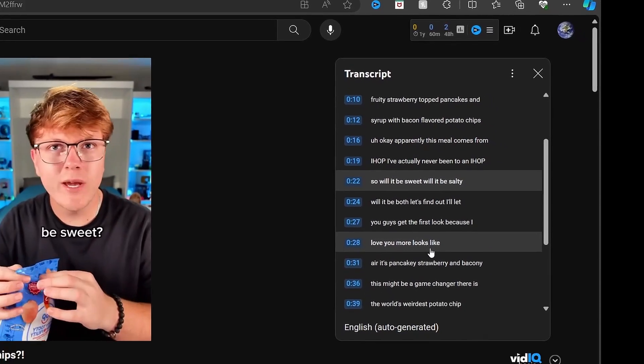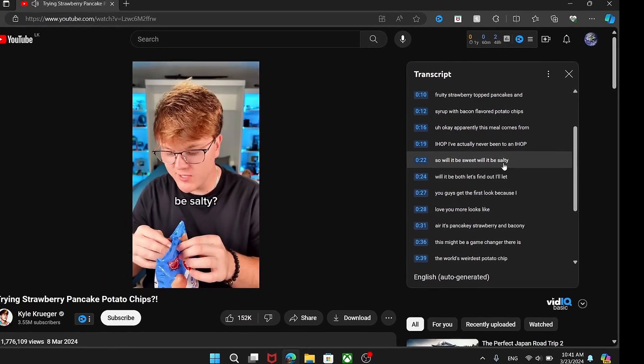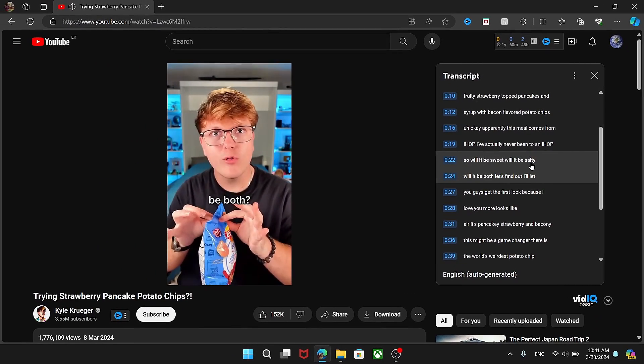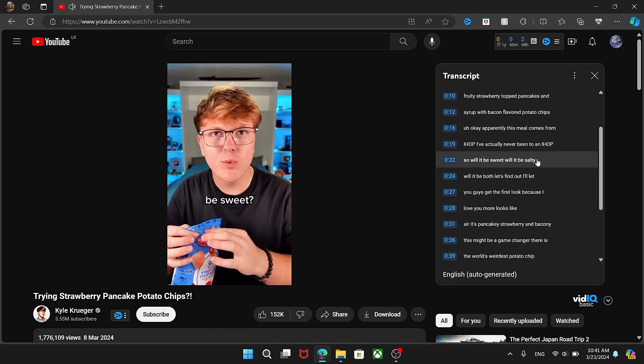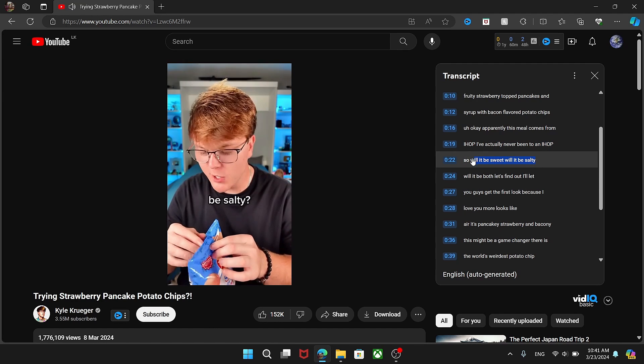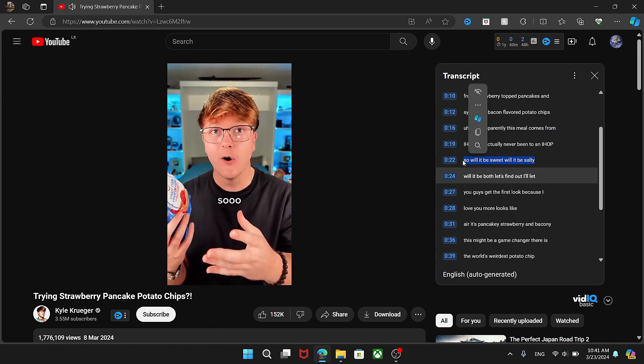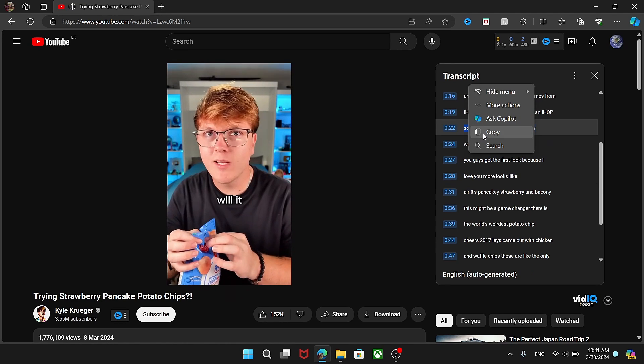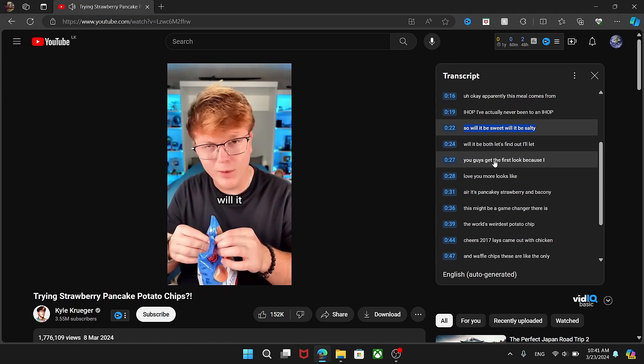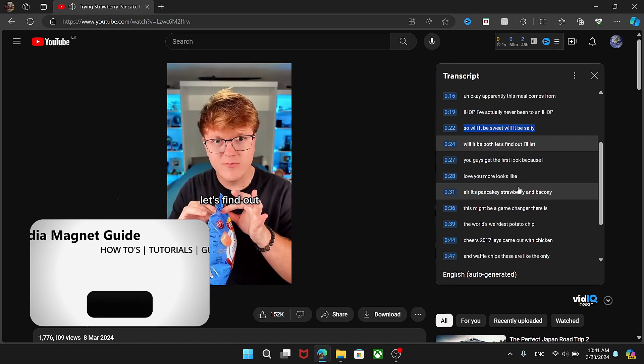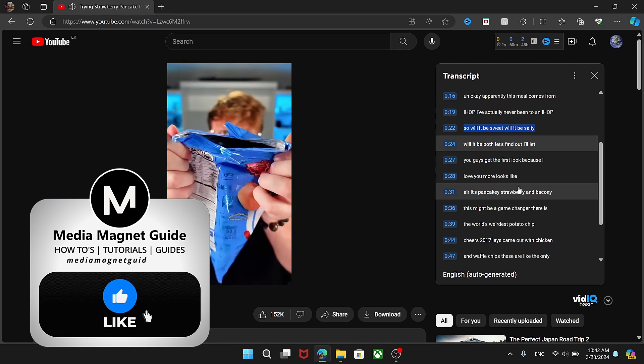It's as simple as that. This method allows you to access and utilize the transcript content from your YouTube shorts.